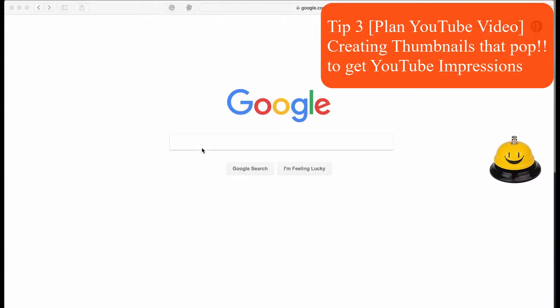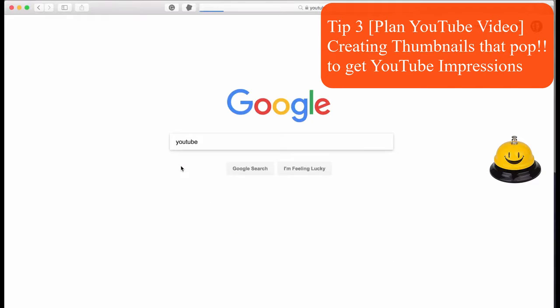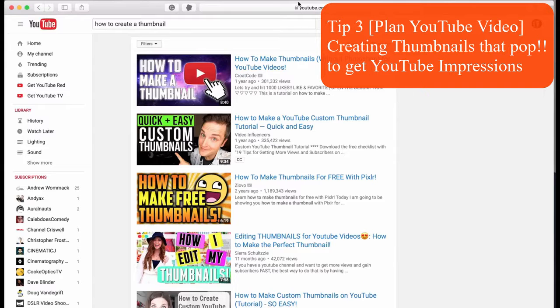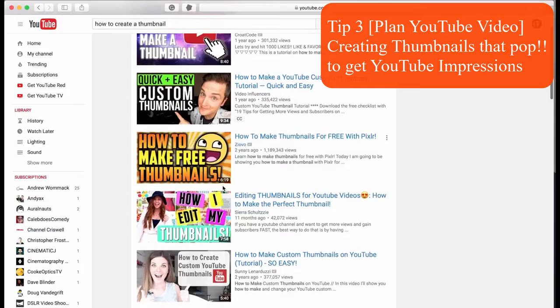Users primarily choose what video to watch based on the thumbnail itself. Therefore, it's crucial to have a good thumbnail in order for people to watch your videos. In this video, I'm going to show how I create a thumbnail for my videos. First, let's head over to YouTube and see what competition we have. These are the top videos for 'how to create a thumbnail,' so let's examine the similarities and differences between these - I do this so my thumbnail will stand out.